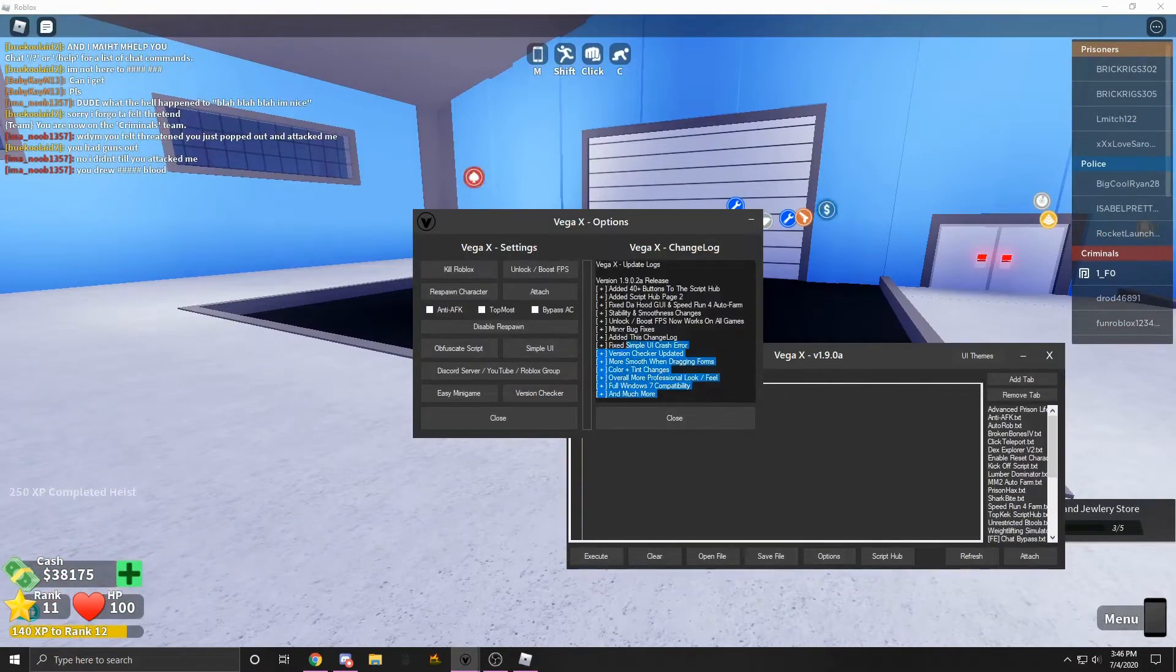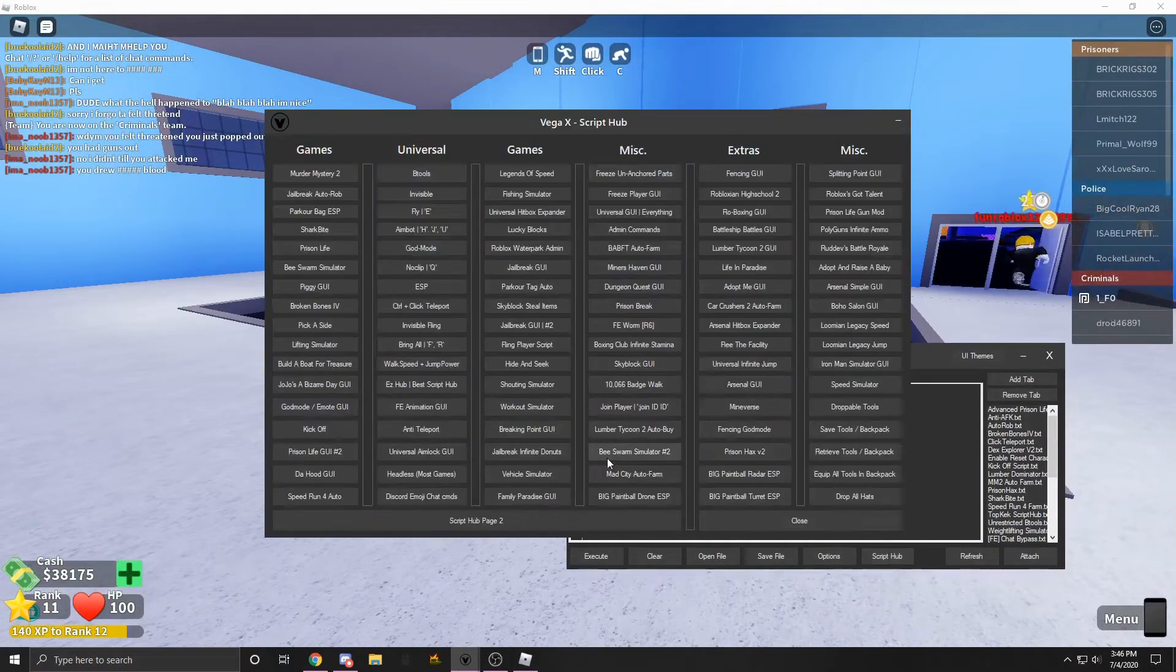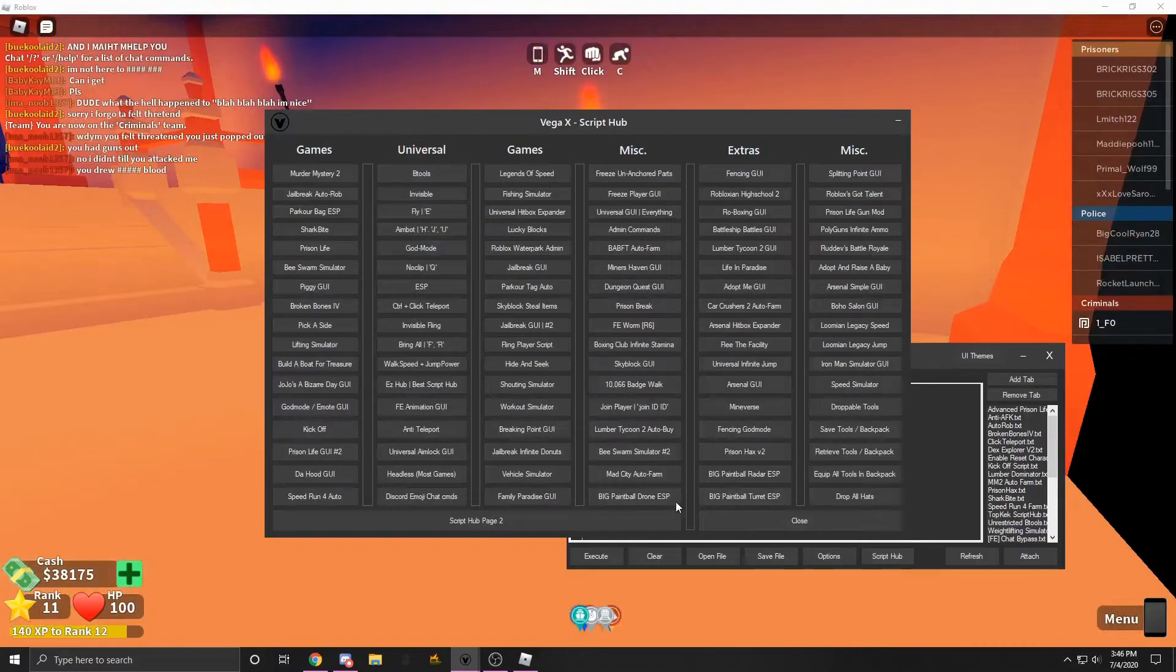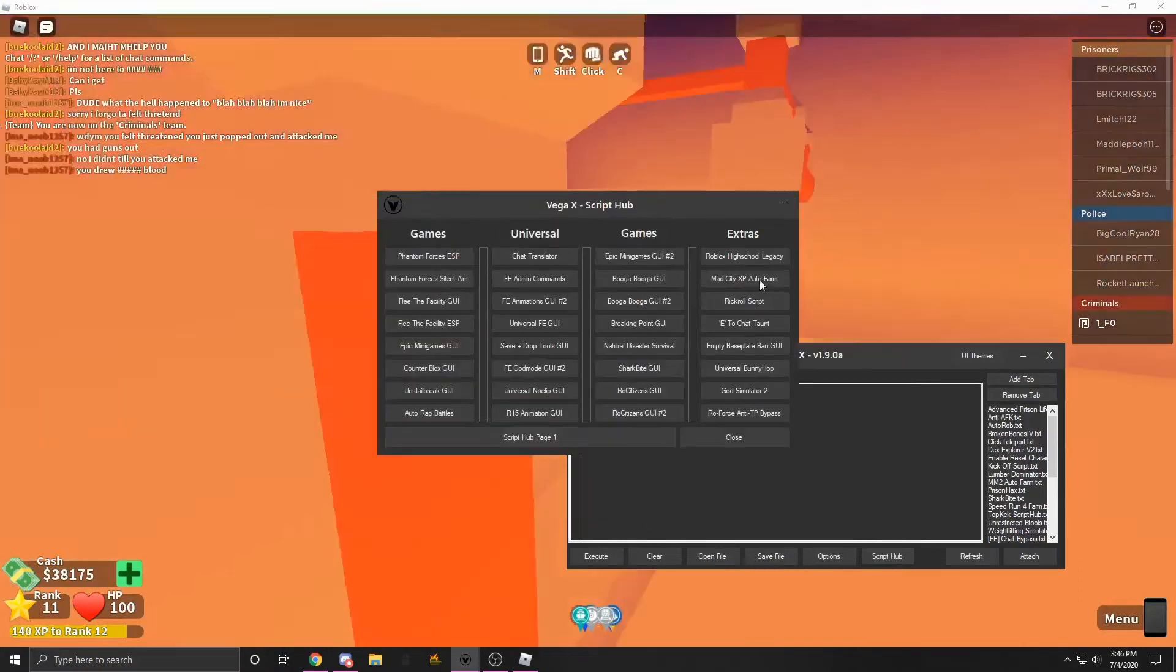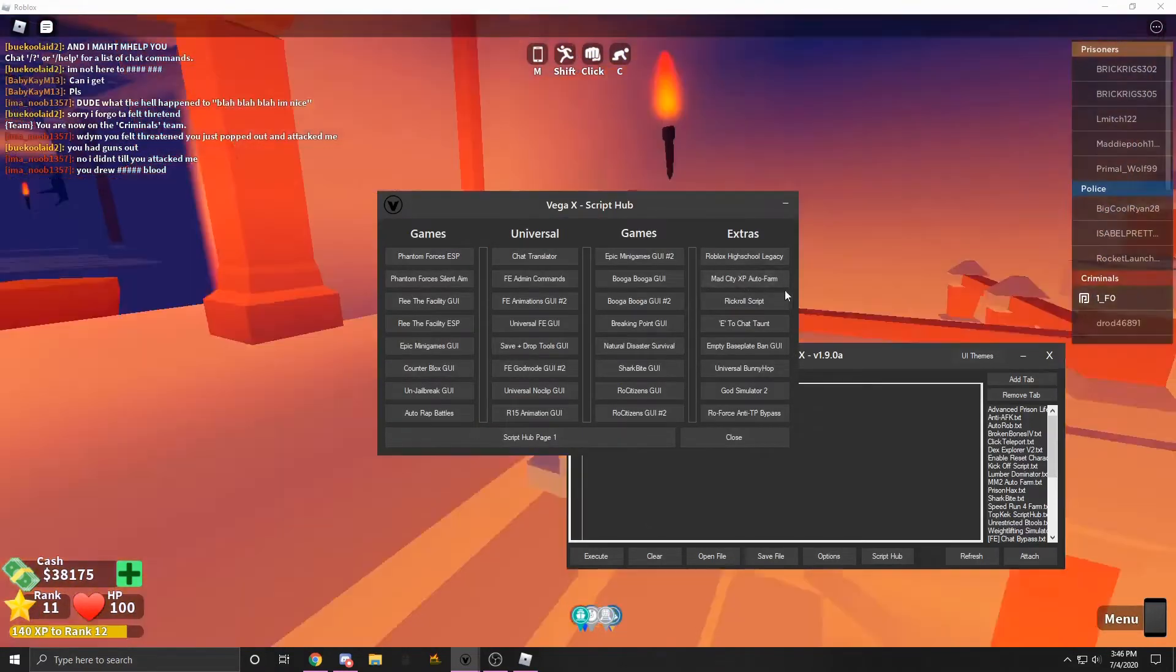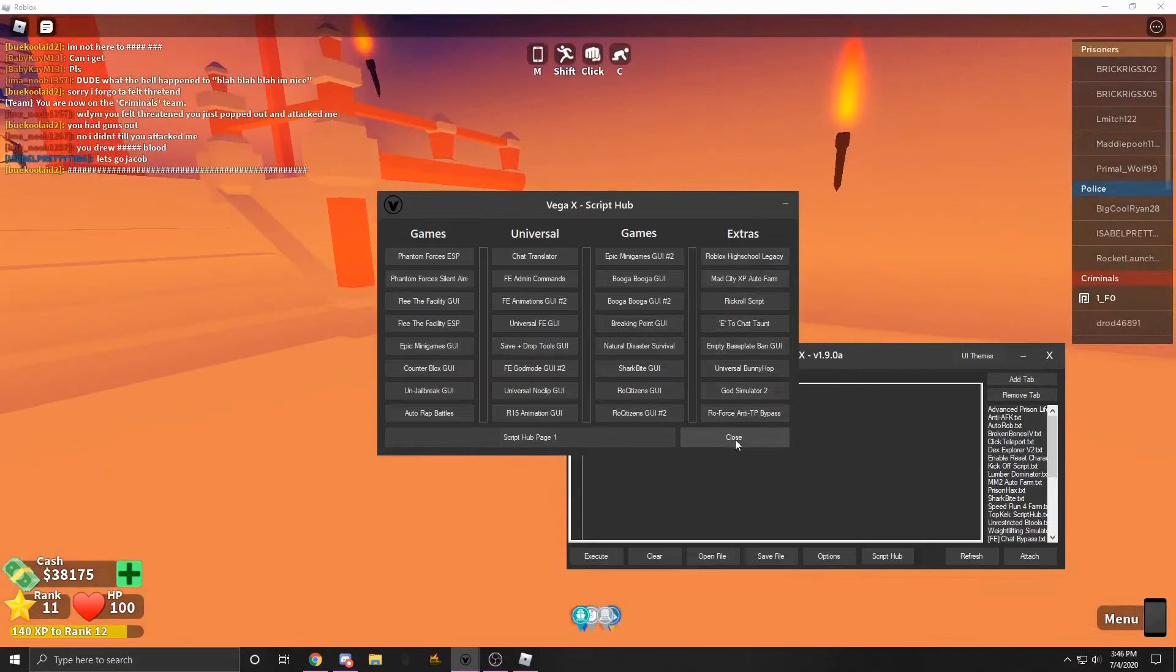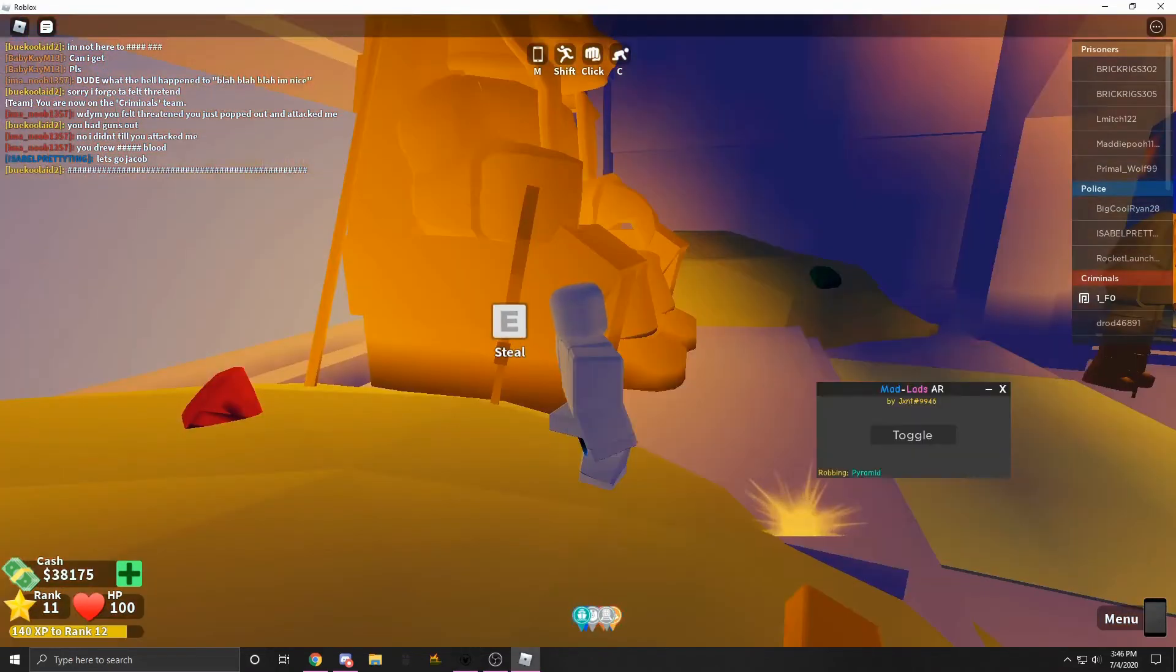But you could also do something else. I put it right here. Mad City XP Auto Farm. You can't do them at the same time, but it's really overpowered.